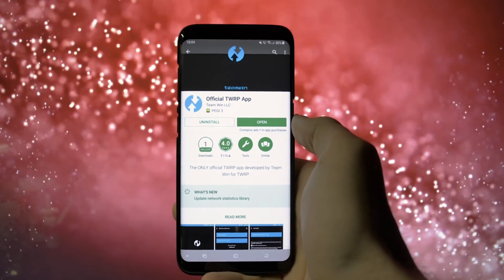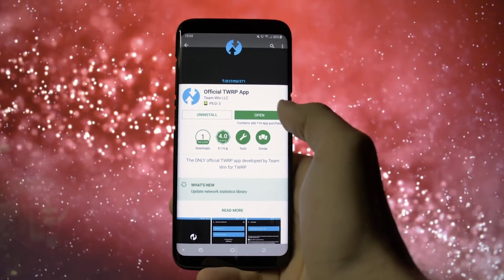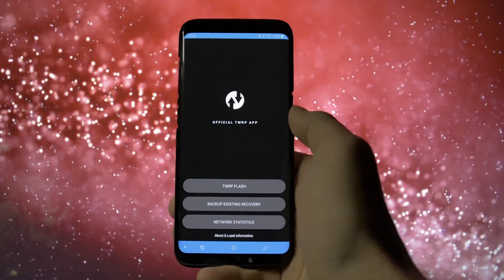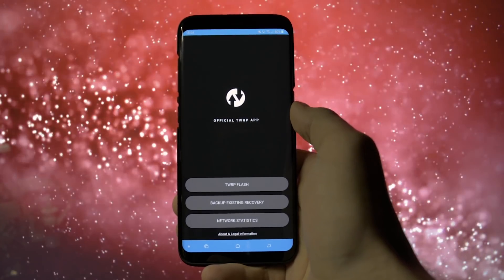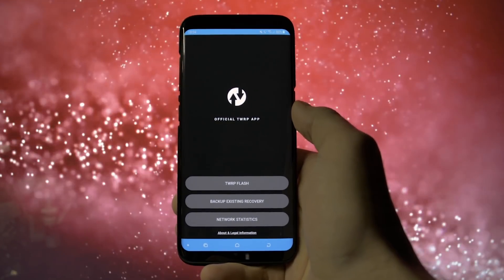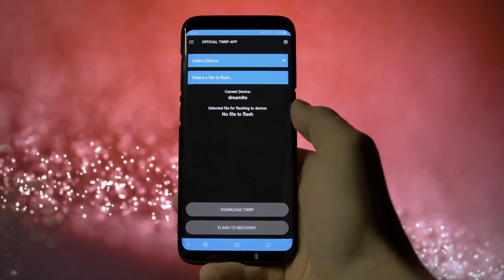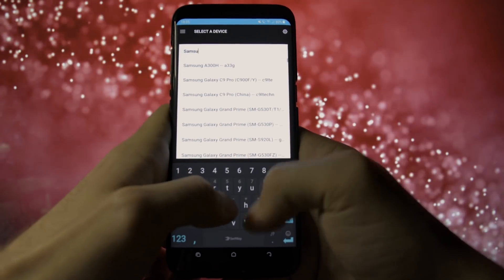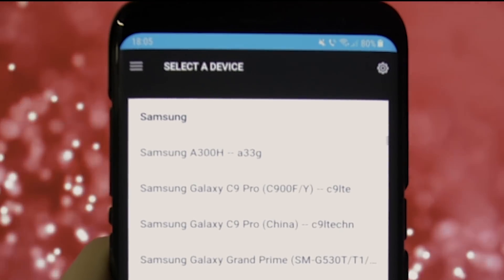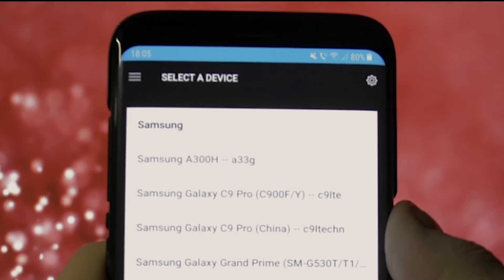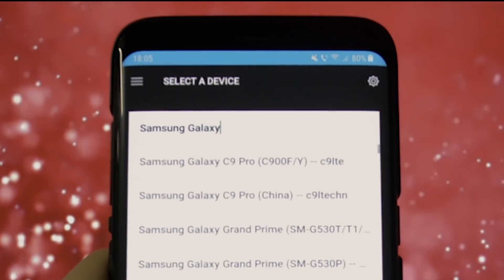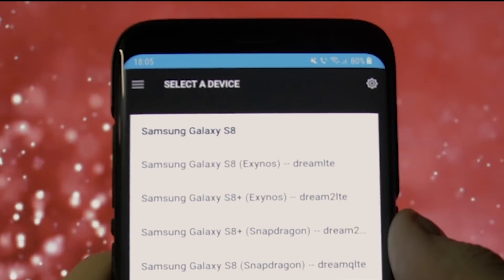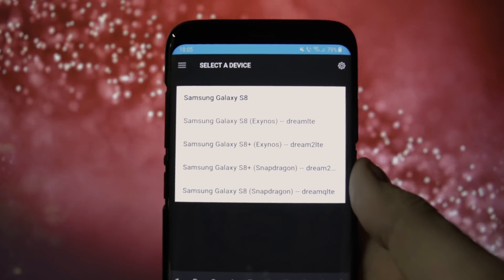Open up the Google Play Store and search for the official TWRP app. Install it and tick all the boxes available. Then head to TWRP Flash. Select your device by writing its name — in my case, it's the Samsung Galaxy S8 — and select your exact model. In my case, it's the Exynos Dream LTE.